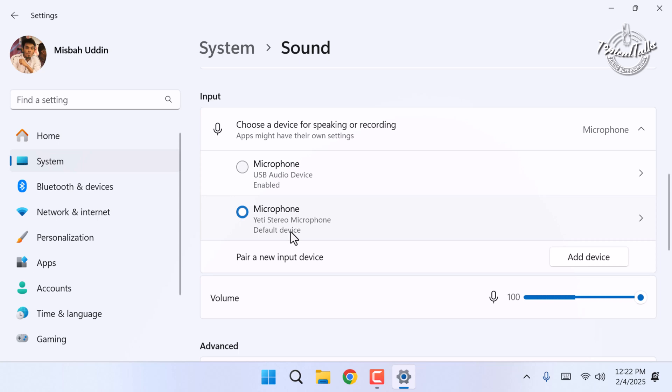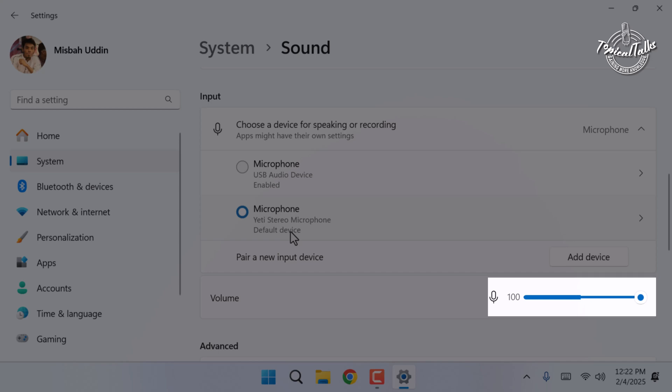Now speak into your microphone and you'll see the input level bar move. If it moves, your microphone is working.